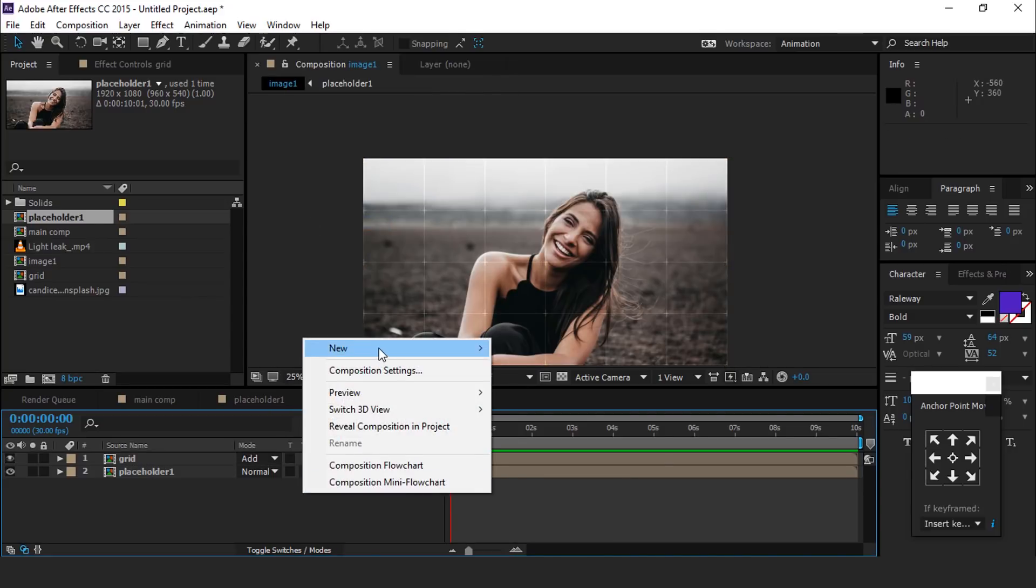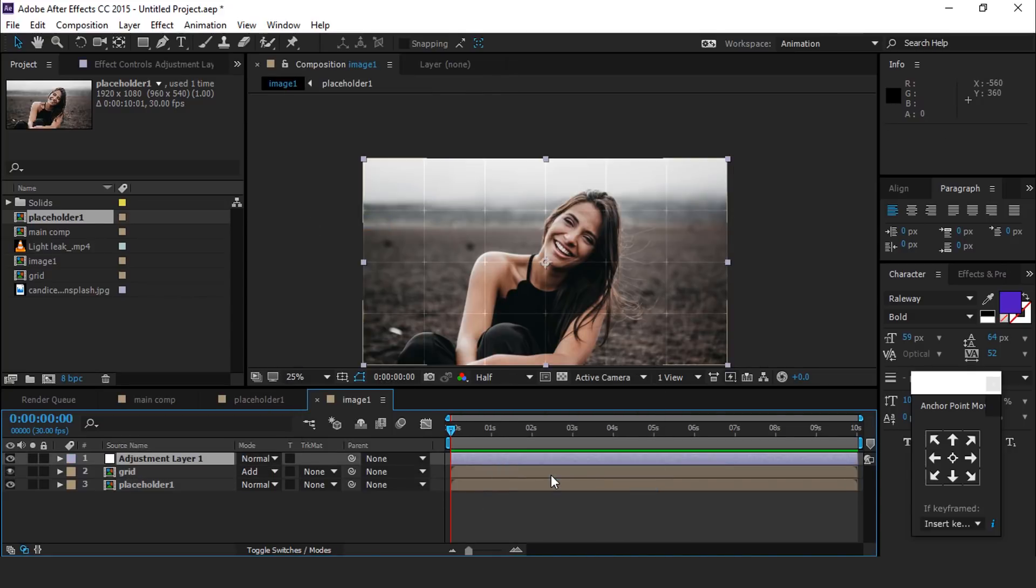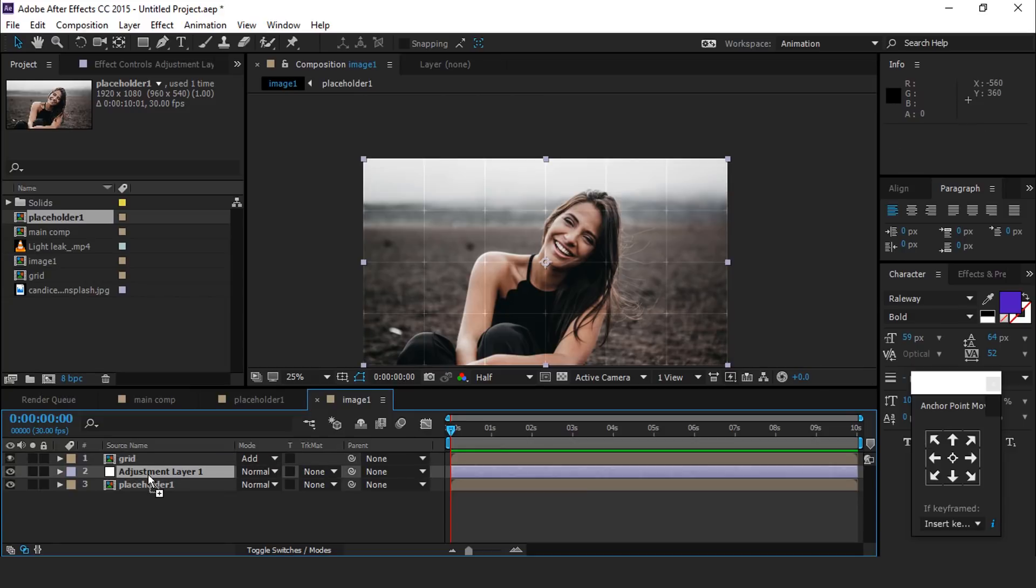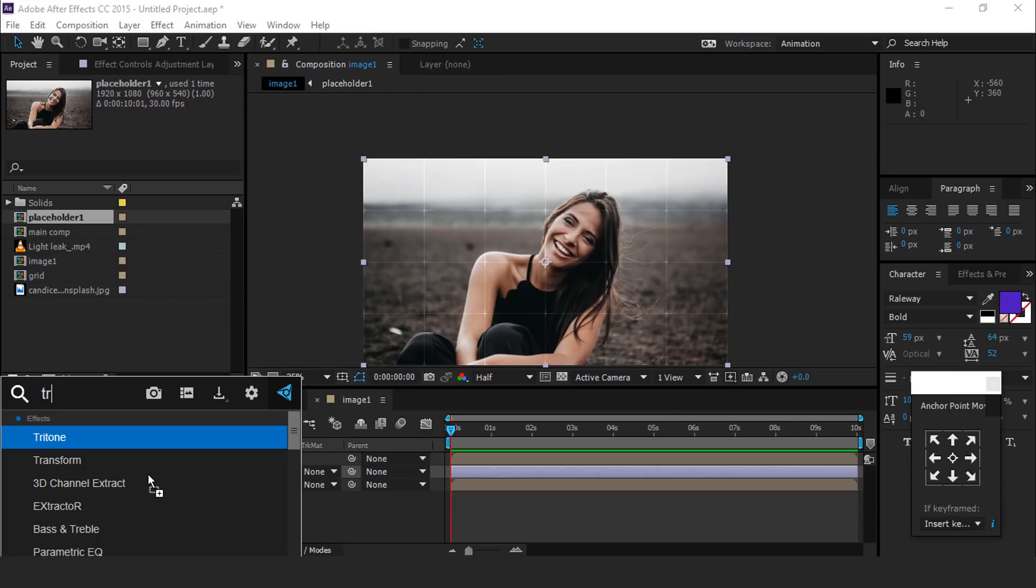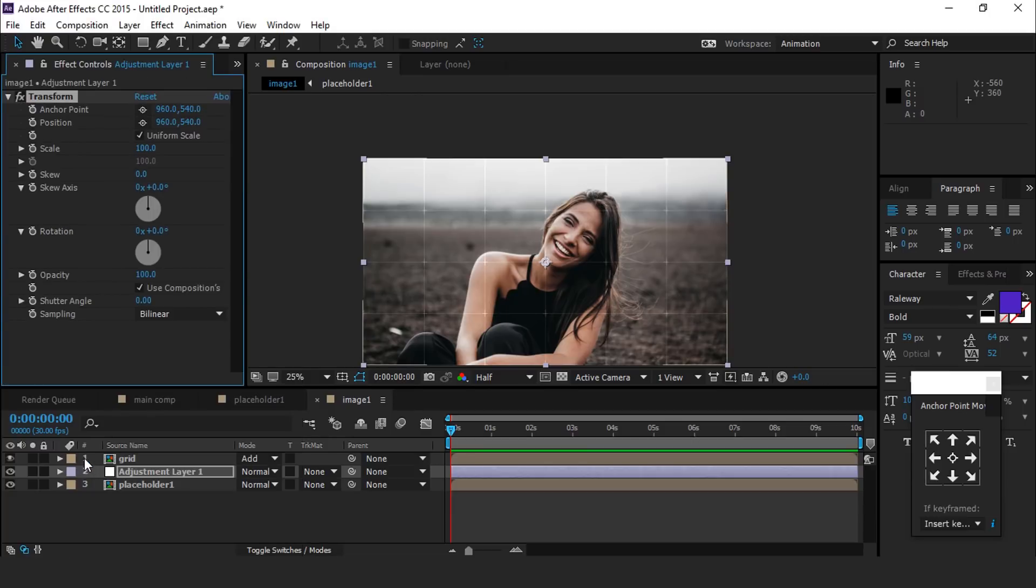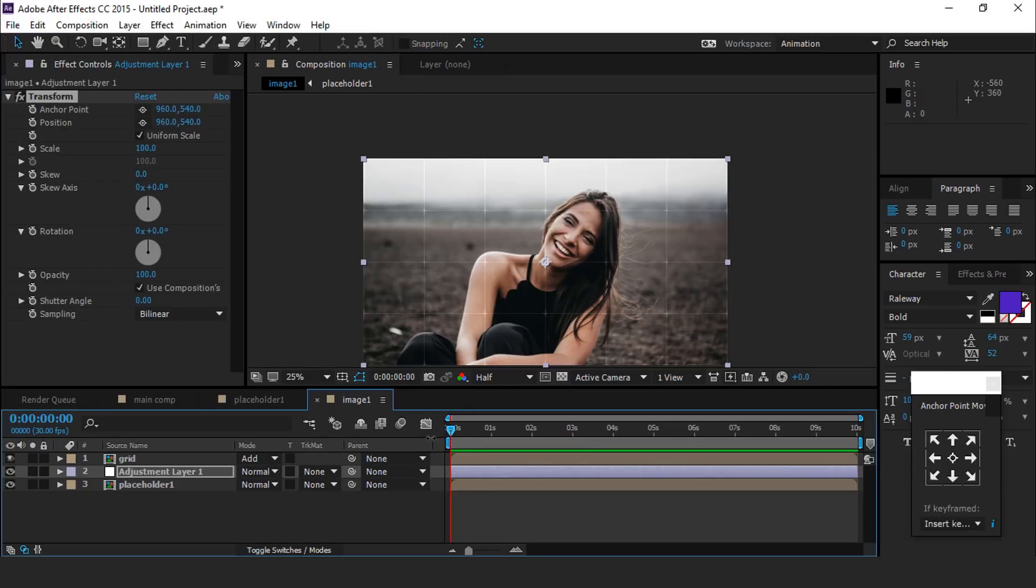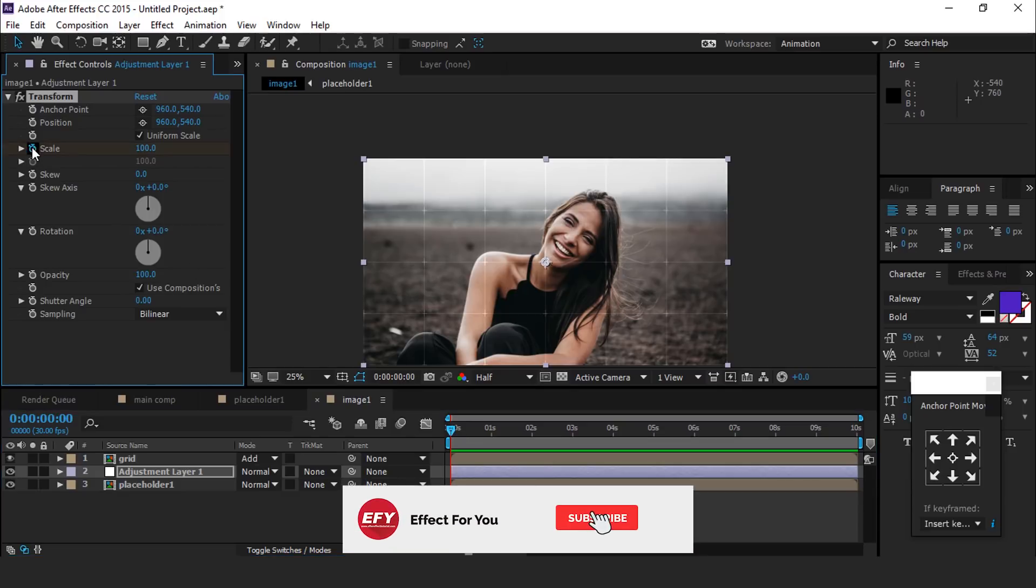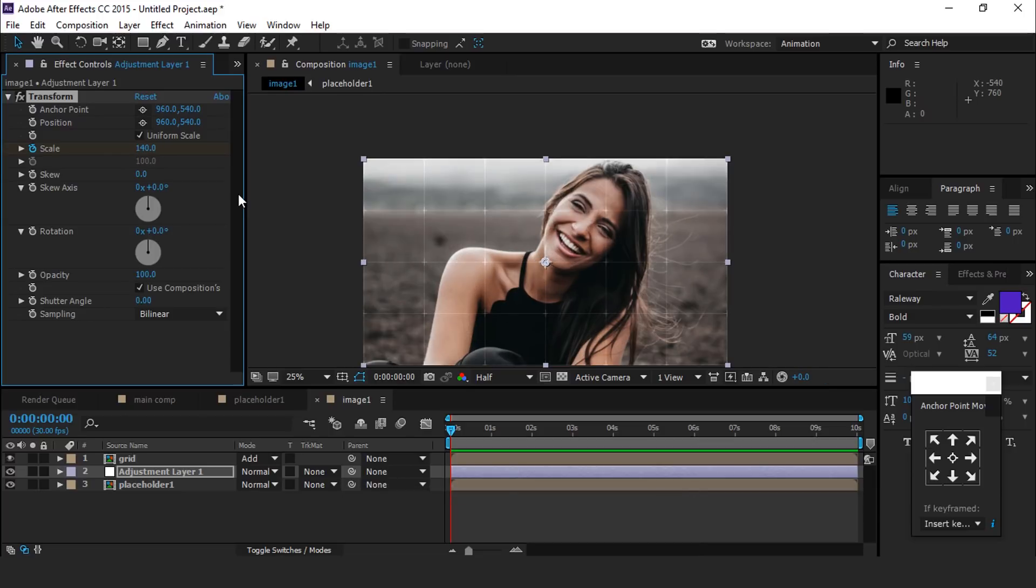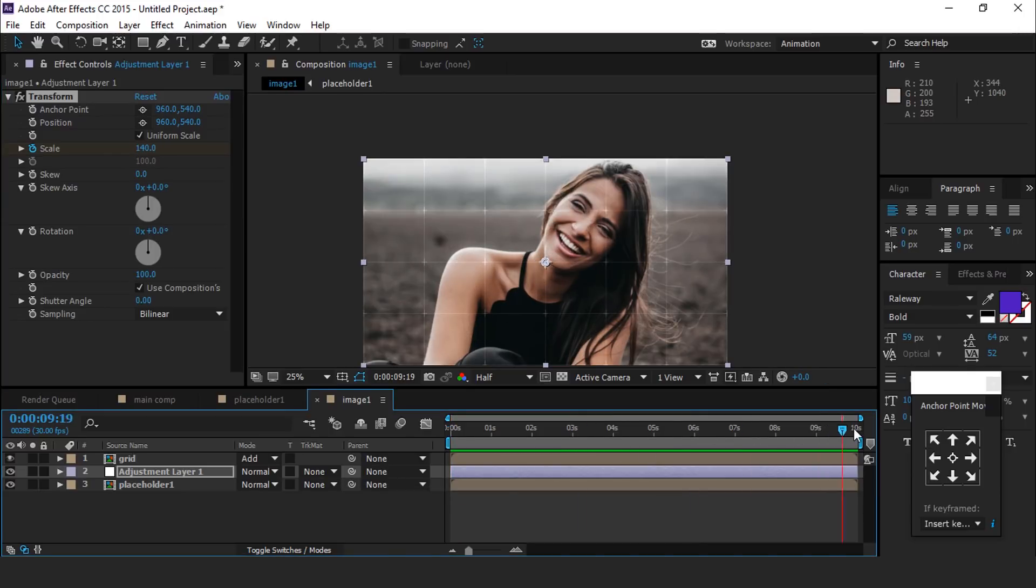Now create a new adjustment layer and move below the grid layer. Then search transform effect and apply on adjustment layer. Then go to the first frame and add keyframe on scale and change amount around 140. Then go to around 10 seconds and change scale amount 100.